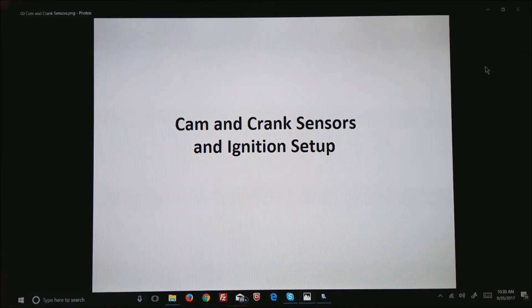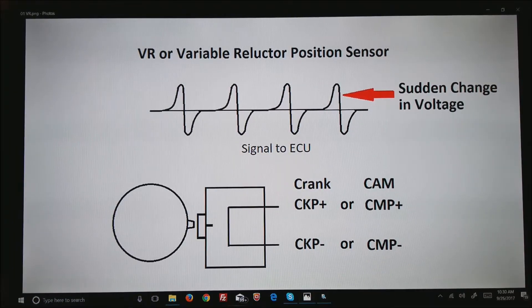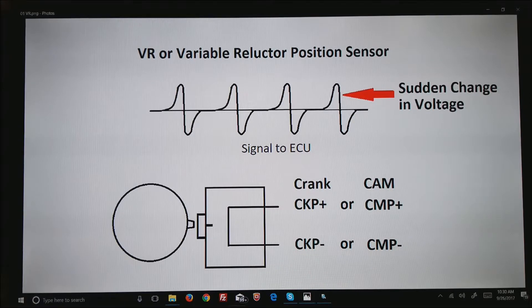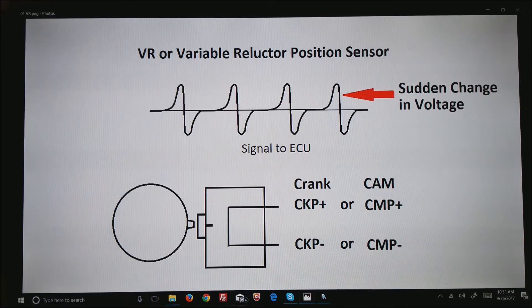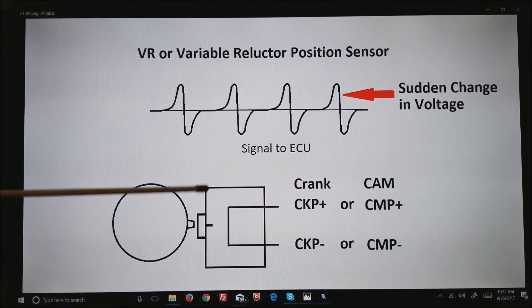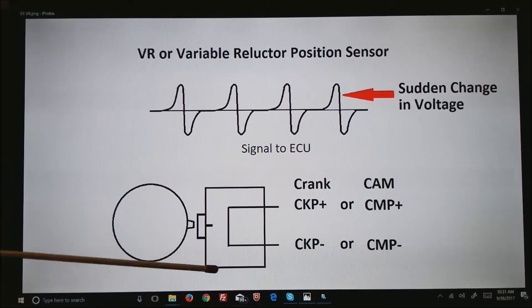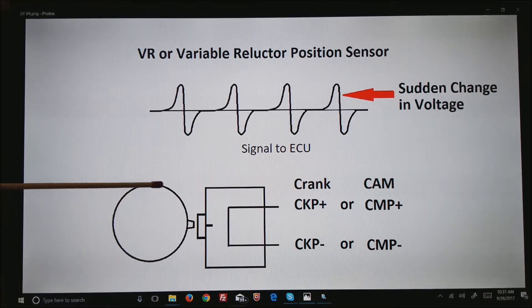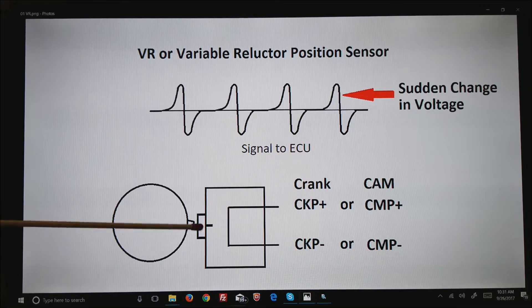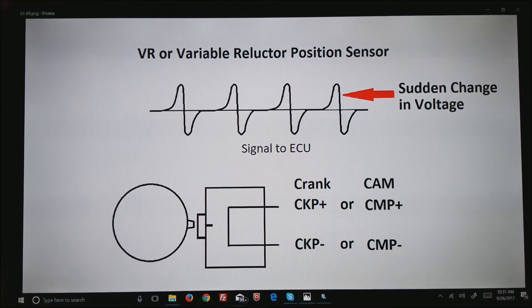The first type sensor I'd like to talk about is the VR sensor or a variable reluctor position sensor. This thing basically is a magnet sitting right next to the crank wheel with at least one tooth on it.